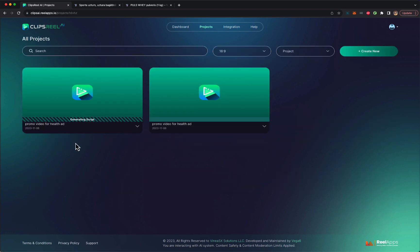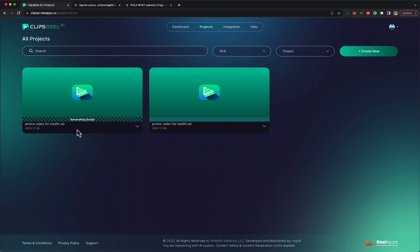Now, what Clips Reel is going to start doing is it's going to start generating the script. So it's going to take all that data, run it through our AI engine, and it's going to convert that data into a video script. And once that script is ready, we'll be able to convert that script into a video.